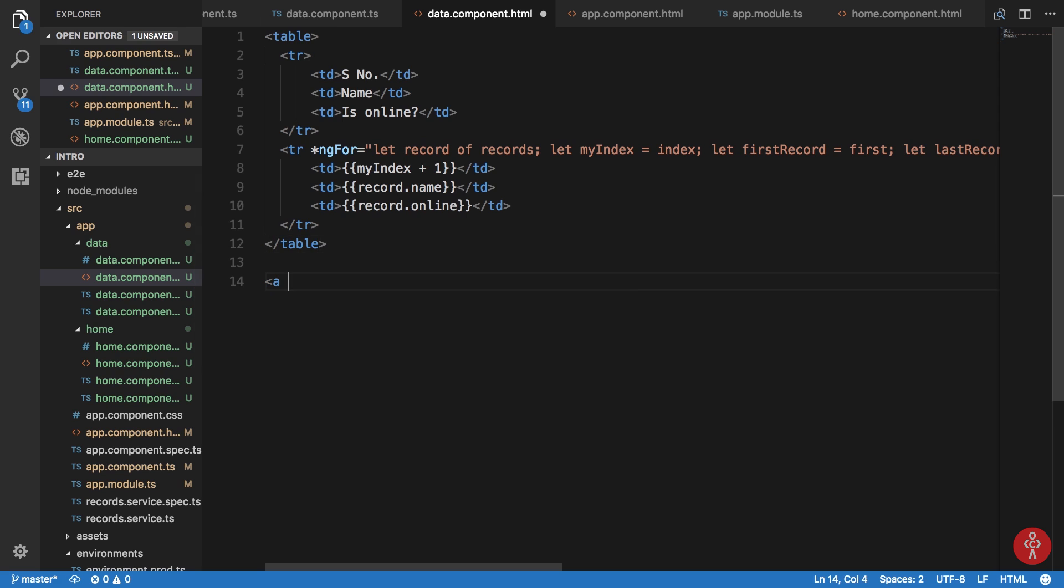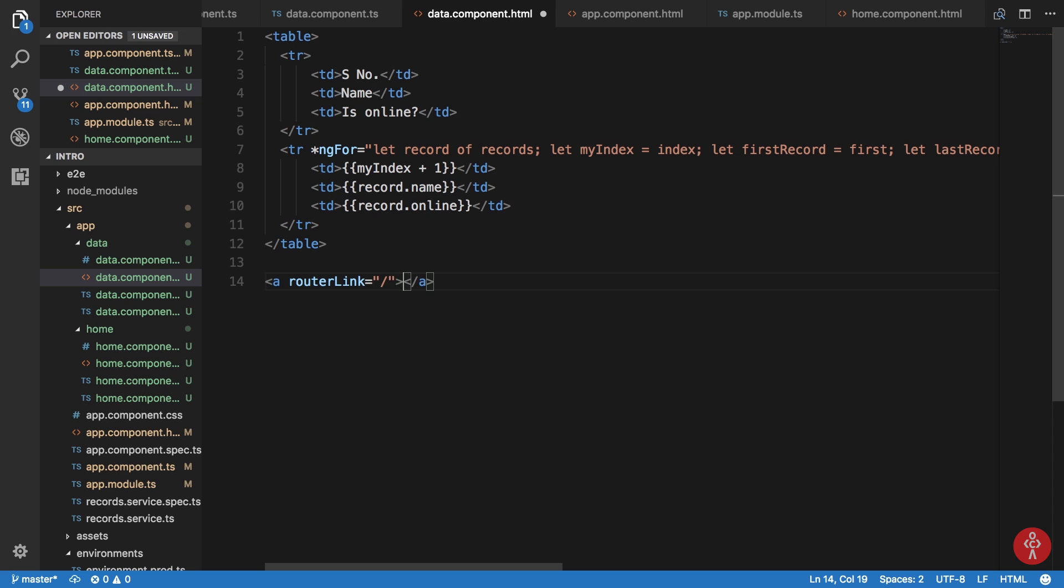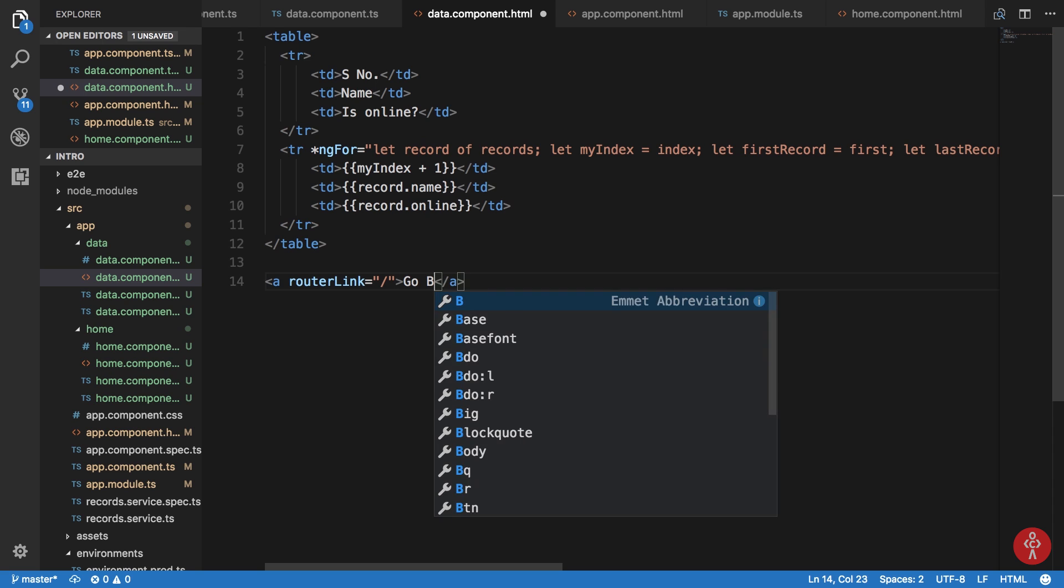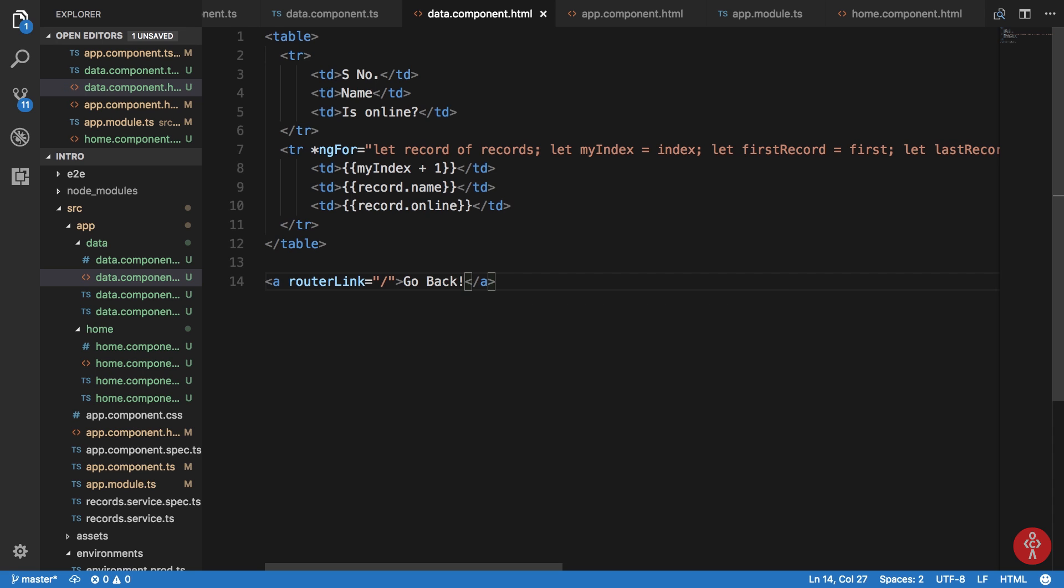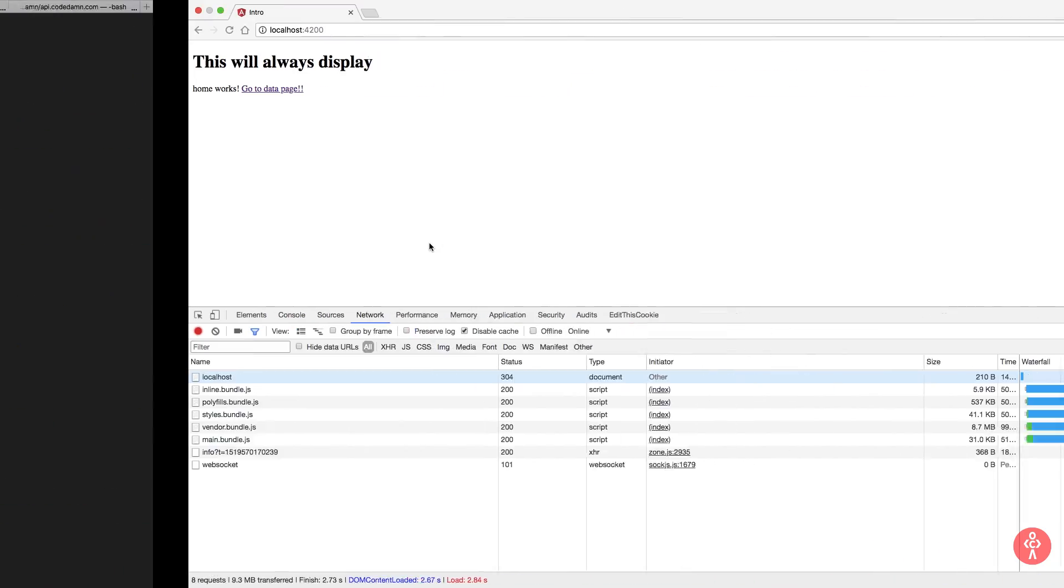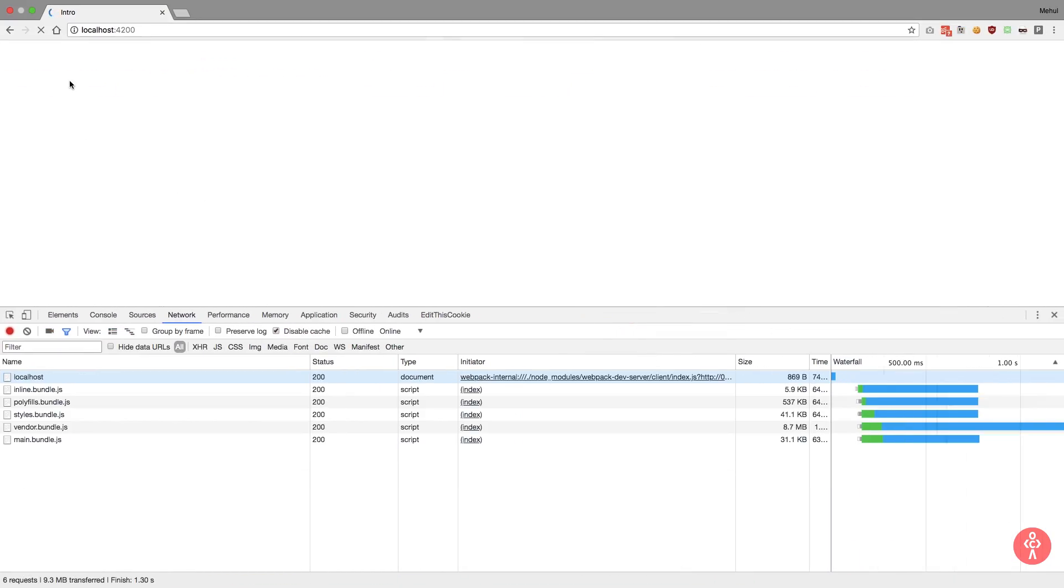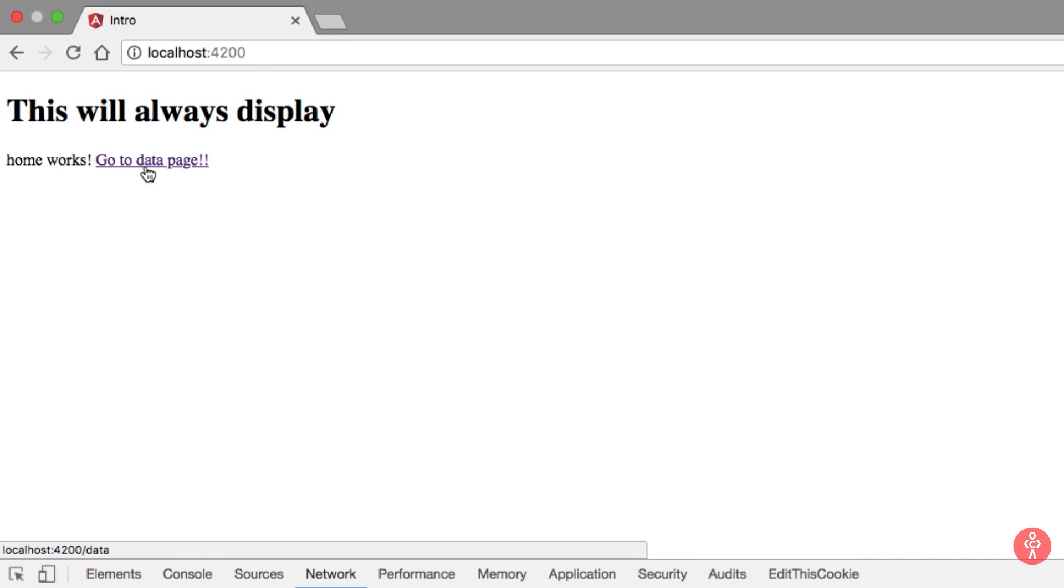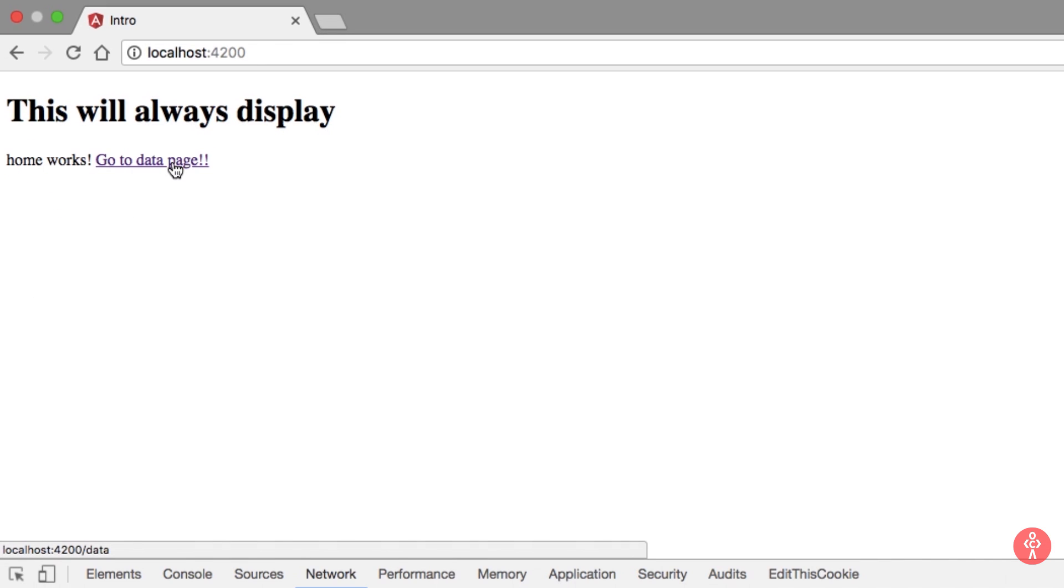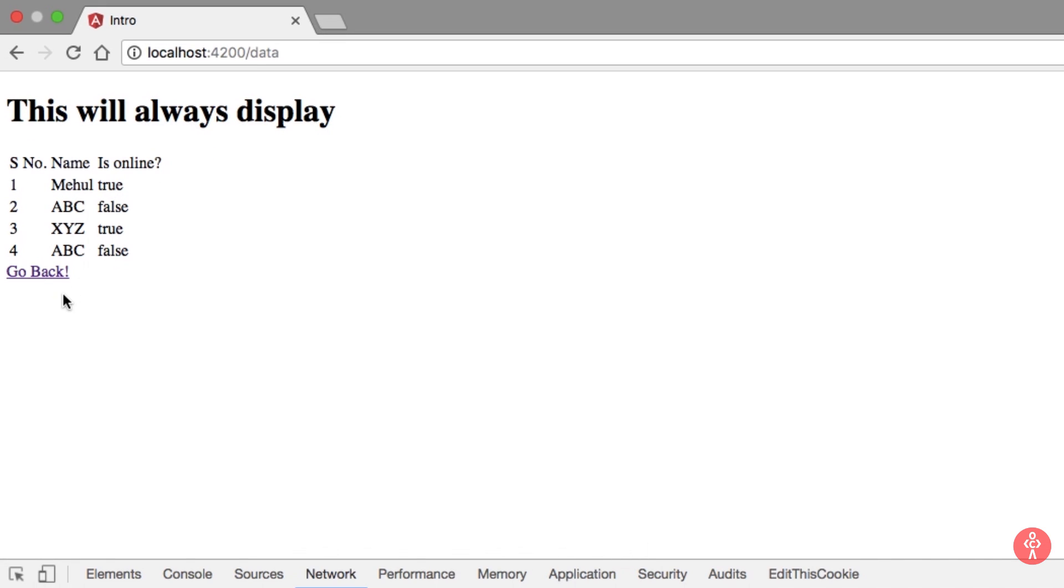So what we can do is instead of hrefs, we're gonna say a routerLink. Go back, hit save, reload. Go to data page, go back, go to data page, go back.